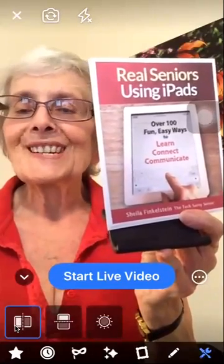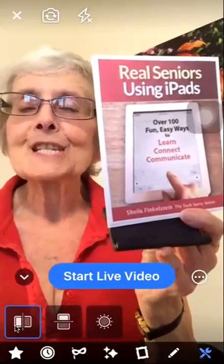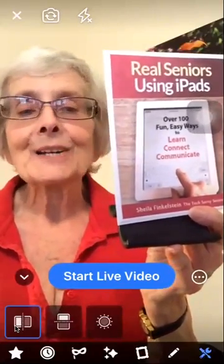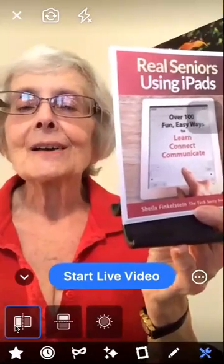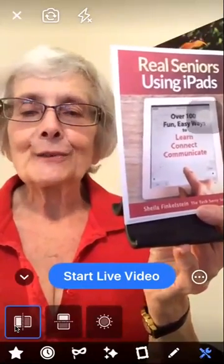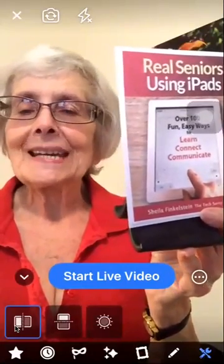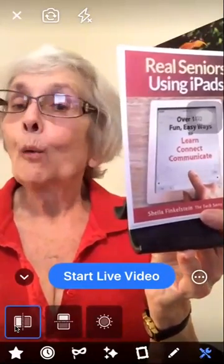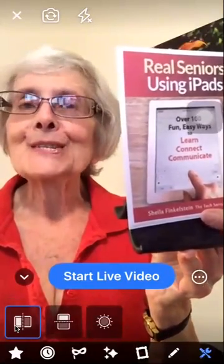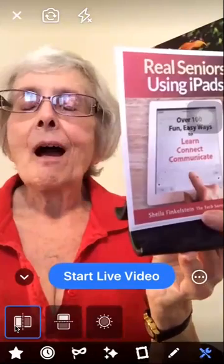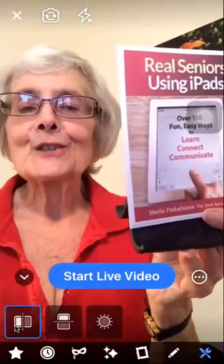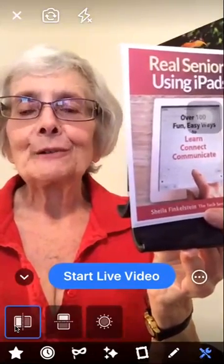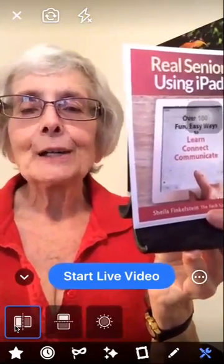Anytime you need help, just check out Technology for Seniors Made Easy — the Facebook coaching page. Thank you for watching; I hope you find this helpful.